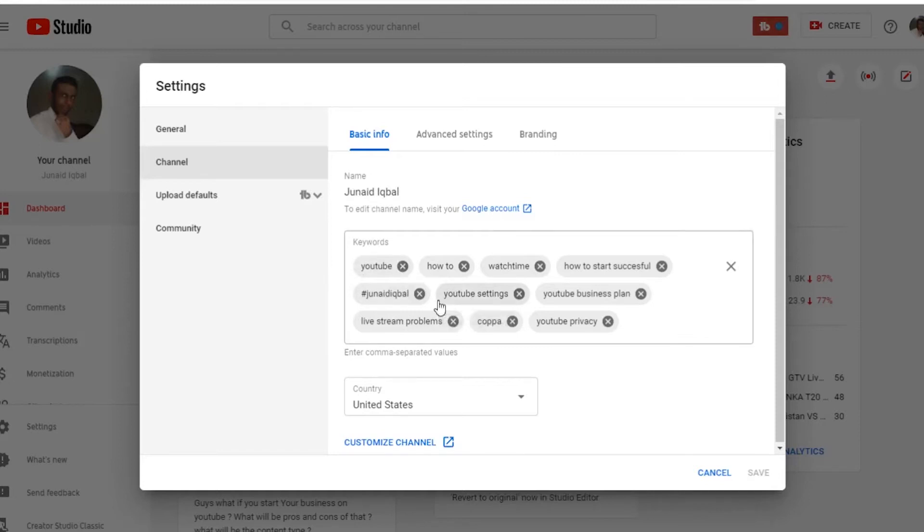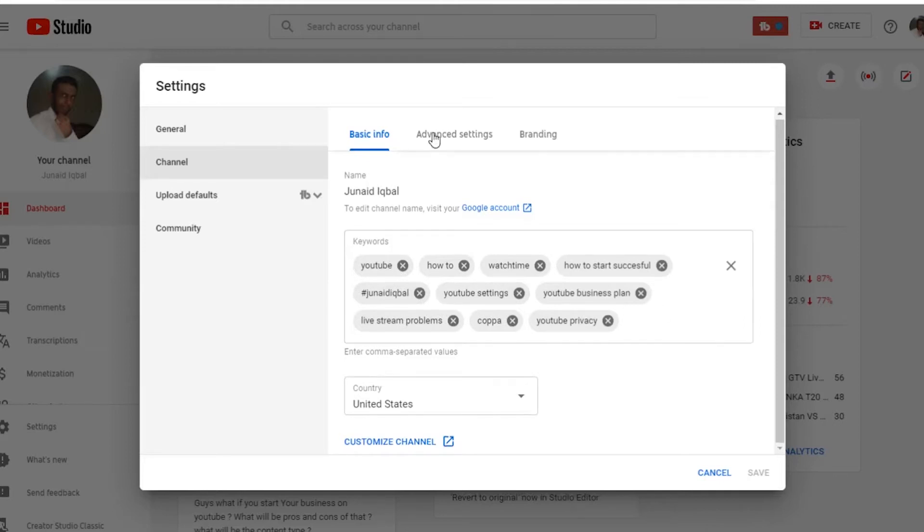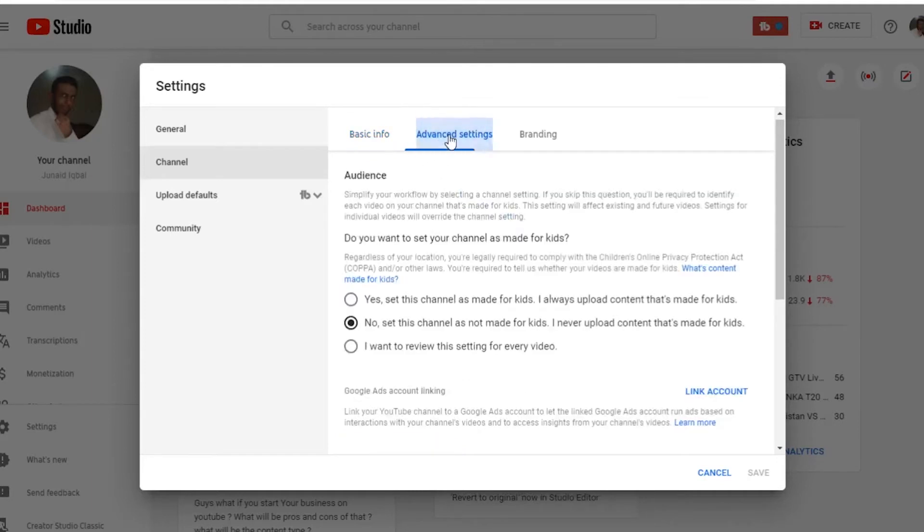So in this section you are going to add keywords according to your channel. If it is about fitness, so you have to go according to that. Leave all settings as it is, now let's jump to the advanced settings.